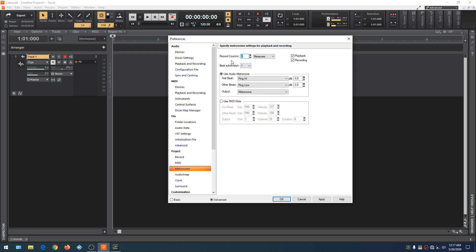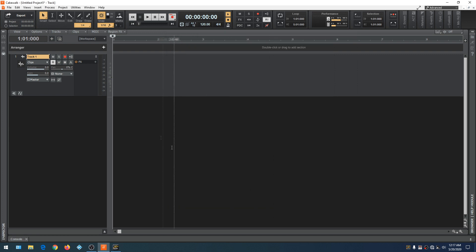This section is the record count-in — it gives you an allotted time that the metronome will play before recording actually starts. You have a choice of measures or beats. We'll go to Measures and set a two-measure count-in time. So now the metronome will play two measures before it actually starts recording the song. Let's close this out, arm the track for recording, and once we hit Record you should hear a two-measure count-in before recording starts.